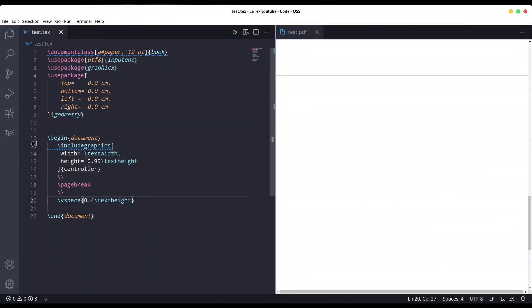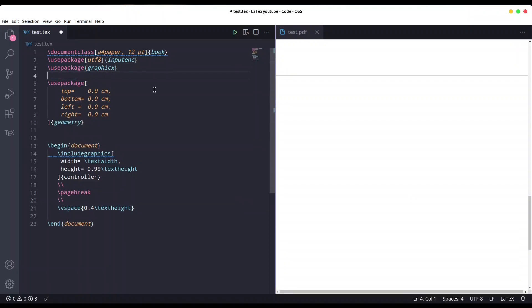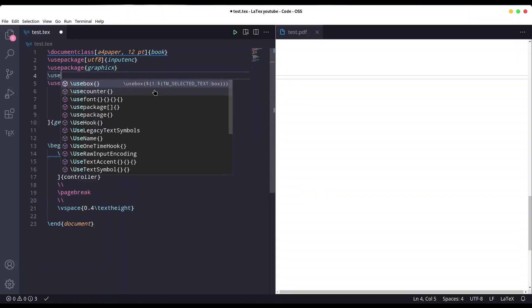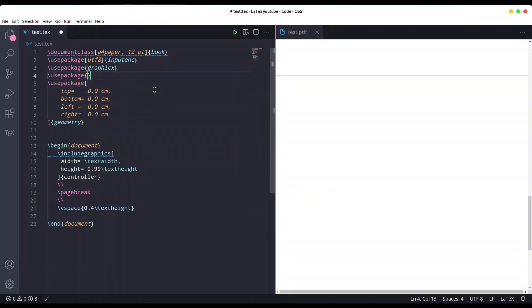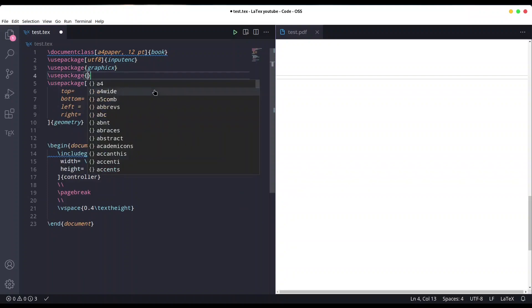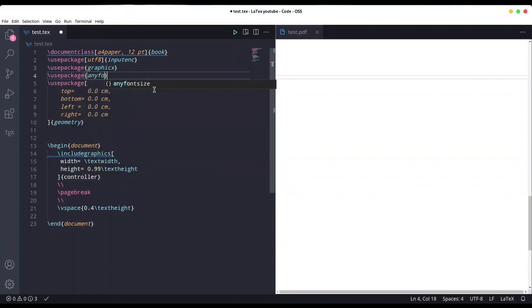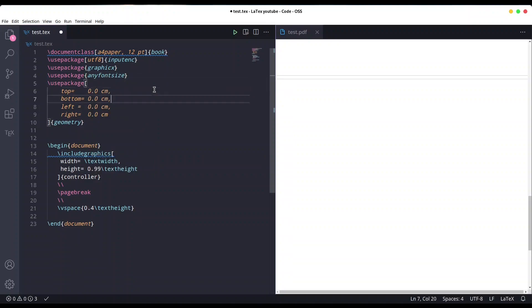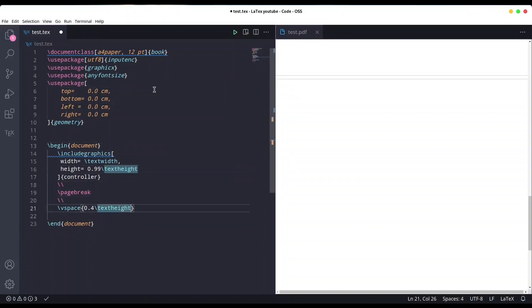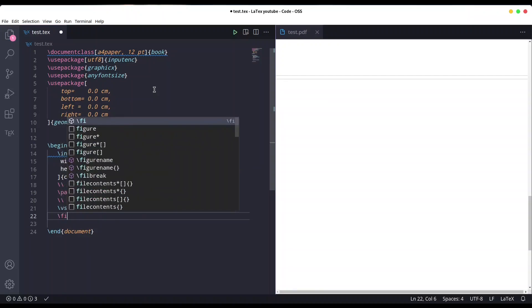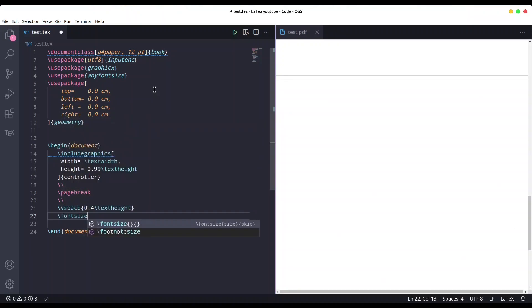Now I want to show you another interesting package, and that is anyfontsize. In this way we're going to manipulate our font size in a more custom way. What I want to do now is use fontsize.